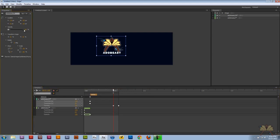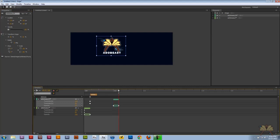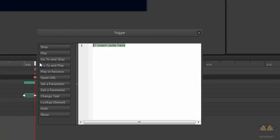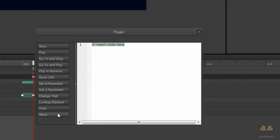That way when the timeline is sent over here, it'll play. Control or command L for another label, call this Adobe Easy 2, control or command T for another trigger, and we're going to stop it over here.